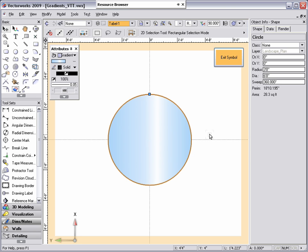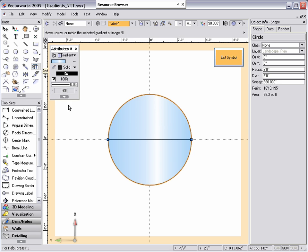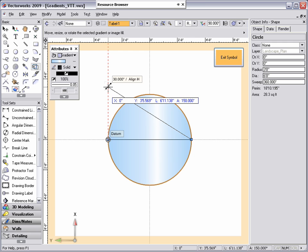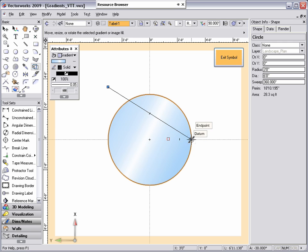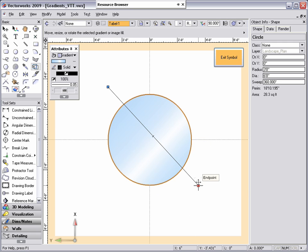If you need to change the angle, length, or location of your gradient, I prefer using the attribute mapping tool in the basic tool palette. Once you have selected the object that has the gradient, click on the attribute mapping tool. You will see a line appear on the selected object. This line represents the control points used to position the gradient.